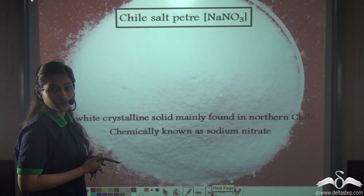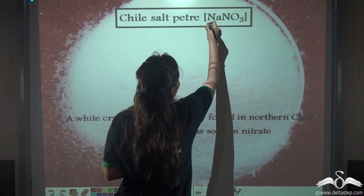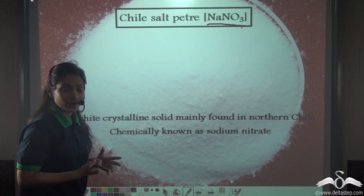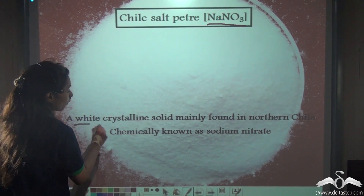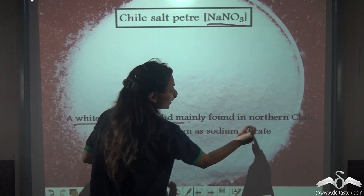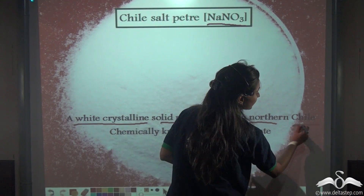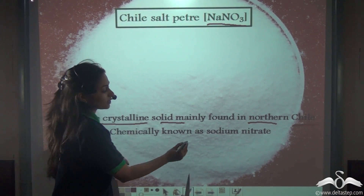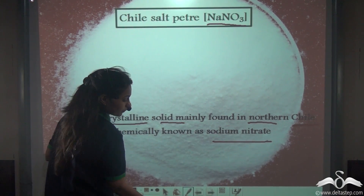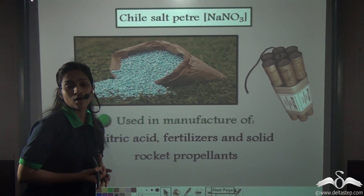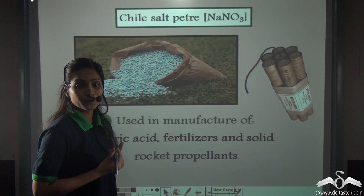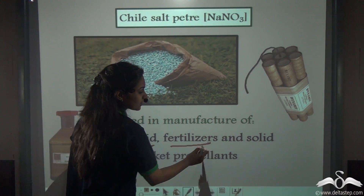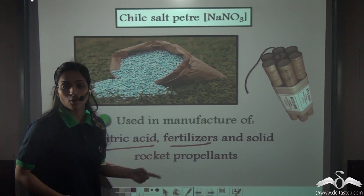Next we have Chile saltpeter, which is NaNO3. Chemically it is known as sodium nitrate. This is a white crystalline solid mainly found in northern Chile — that is why it is named Chile saltpeter. It is used in the manufacture of nitric acid, fertilisers, and solid rocket propellants.